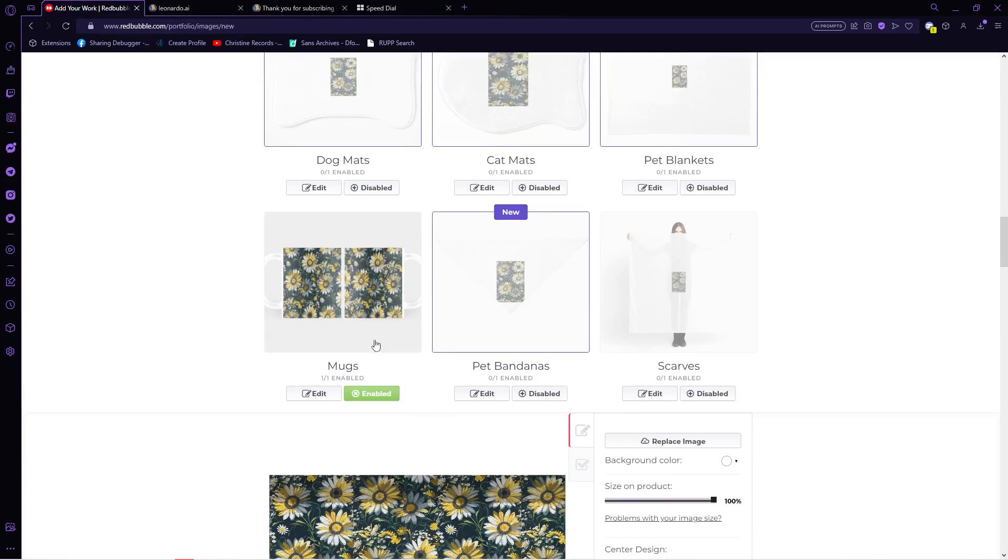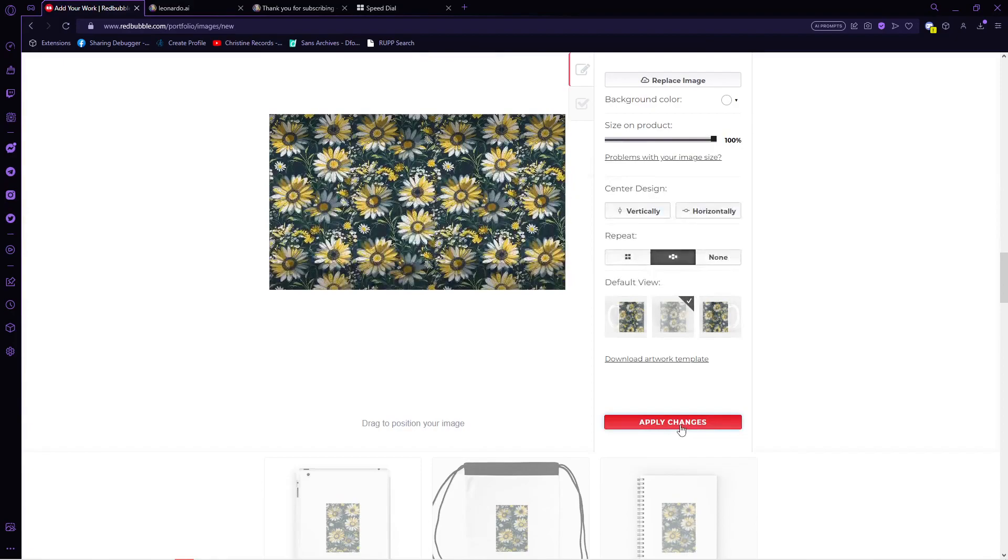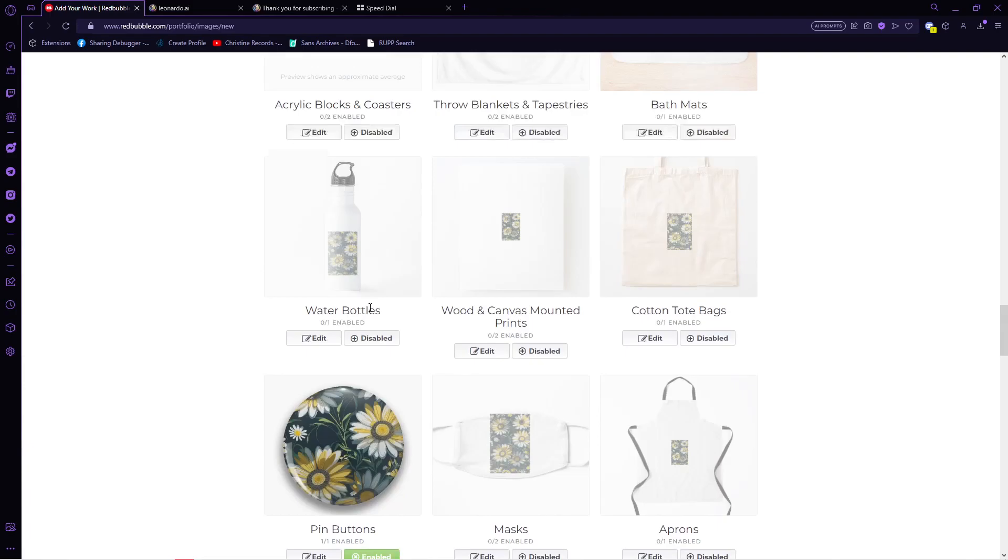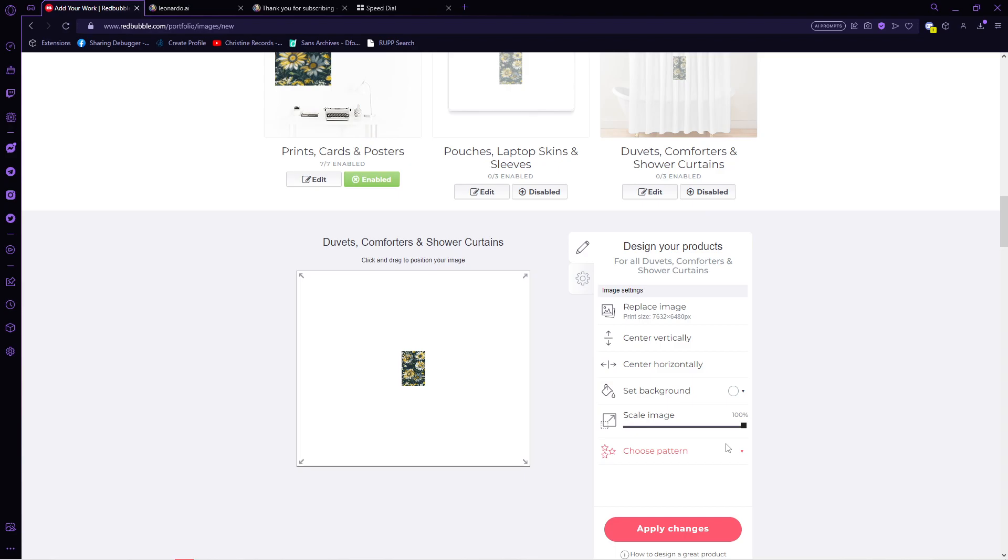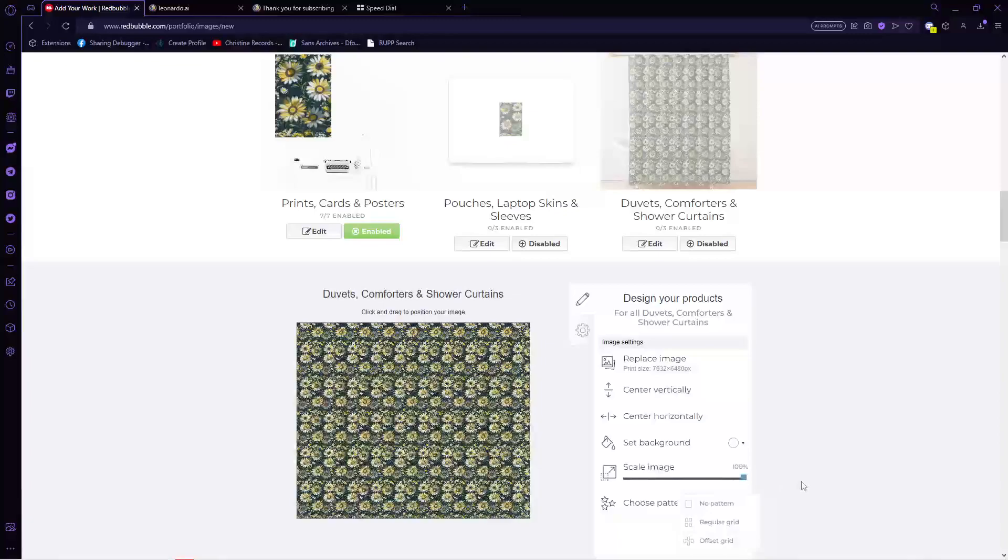If you want your pattern to be on a product that is not enabled, simply tap on this and you will then be able to edit it. Here, as you can see, since our design is small, it looks weird on the curtain. And if we try to put it into grid, it will look a lot more ugly. So let's not enable that.